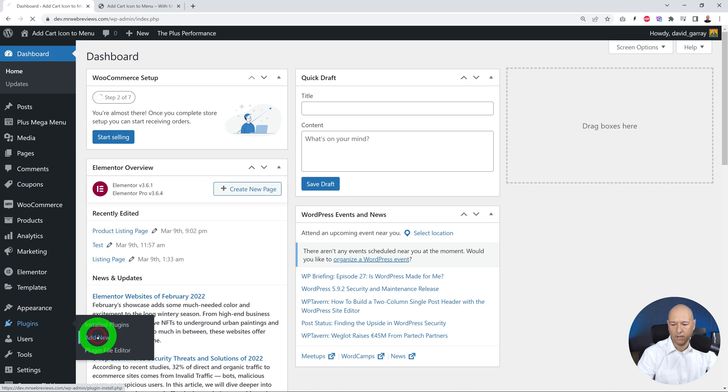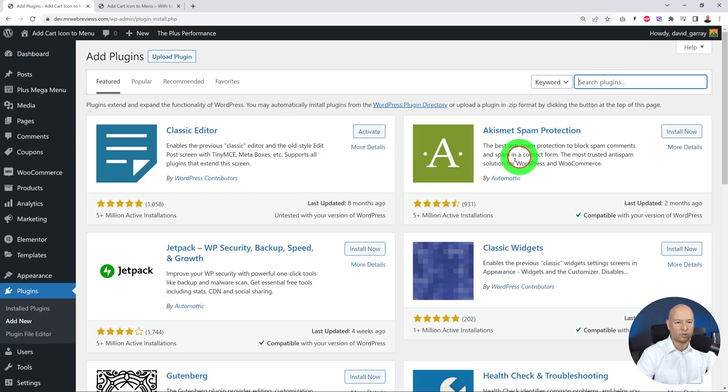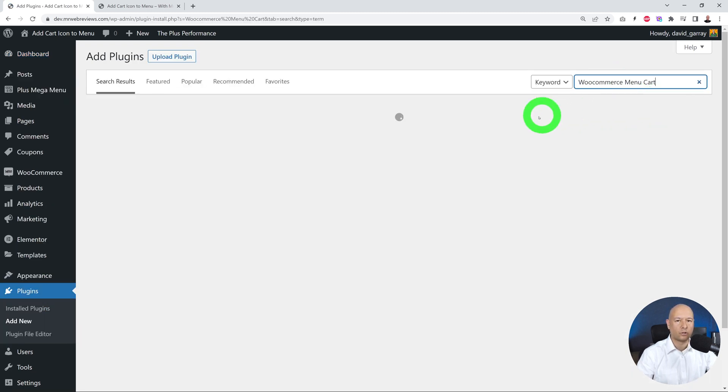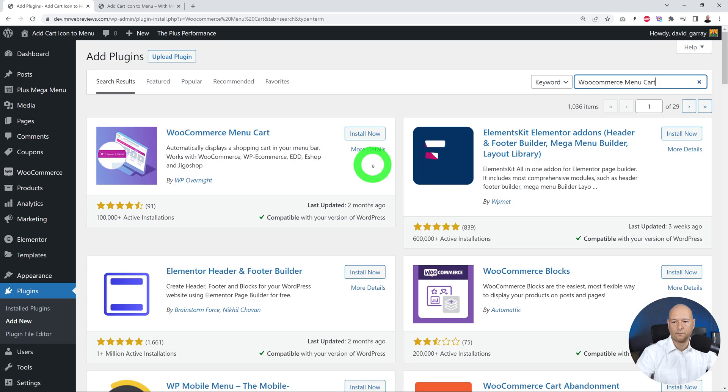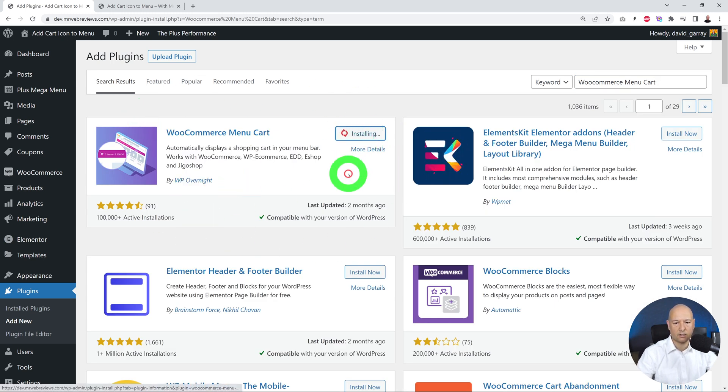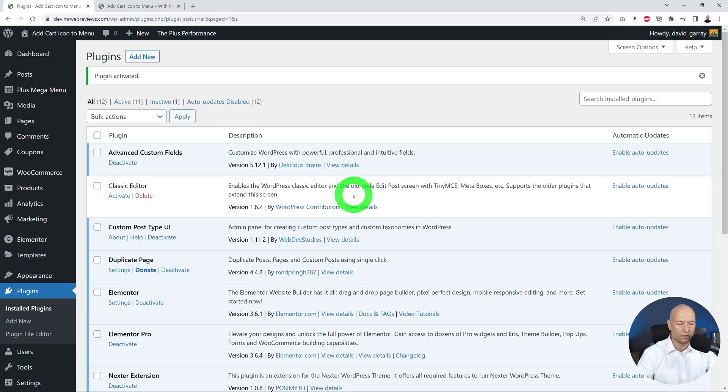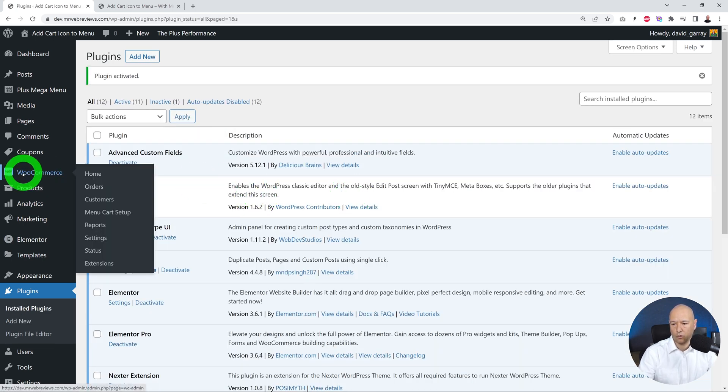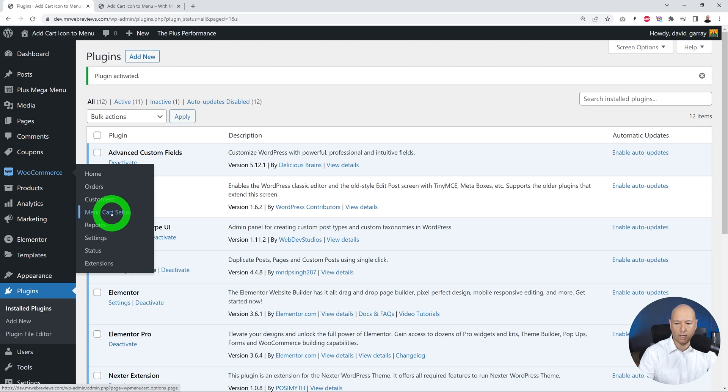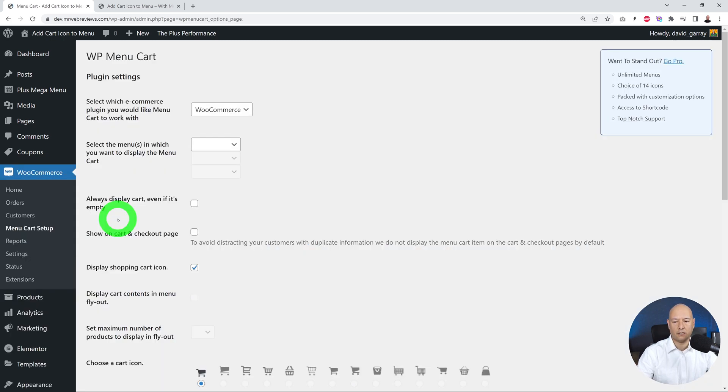In the search box, look for WooCommerce Menu Cart. That's the one here, the very first one. So we click Install Now and then Activate. Very good. Now that it is activated, if you go to WooCommerce, you can see an additional tab that says Menu Cart Setup.